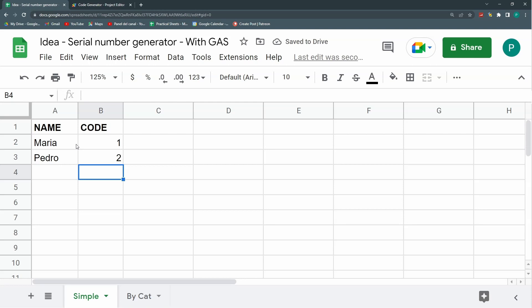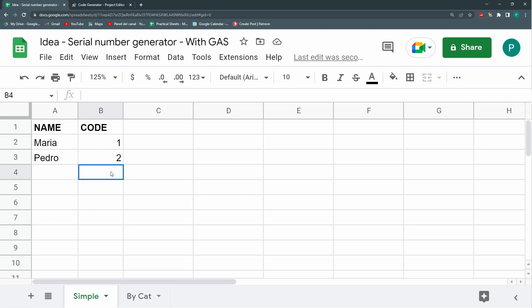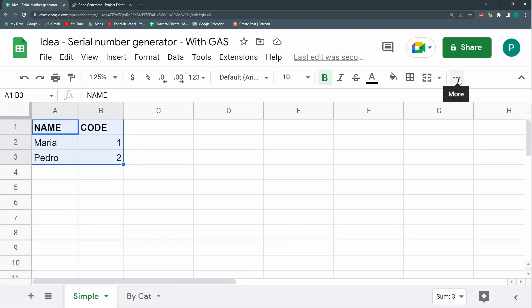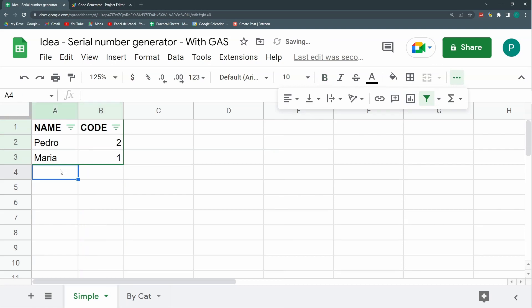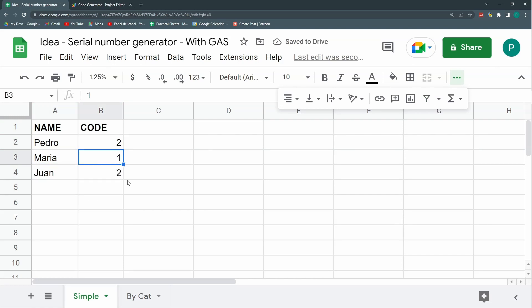I thought I'd advance a bit more, but this is a good start — we are generating automatic codes. There are many things we can still do: add letters before the number, and there are some things to fix. For example, what happens if I reorder the data? If I add a new entry in the middle, it will repeat a number because it looks at the row above. It should really look for the maximum code — but I'll leave this for the next video.